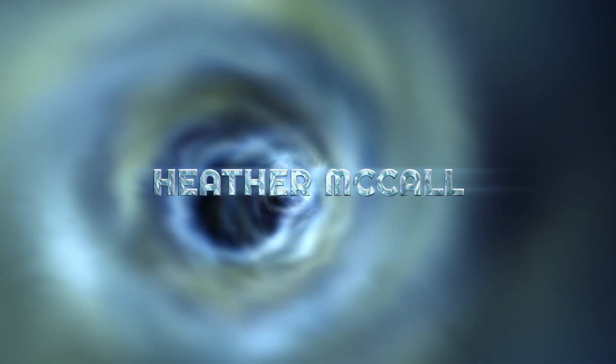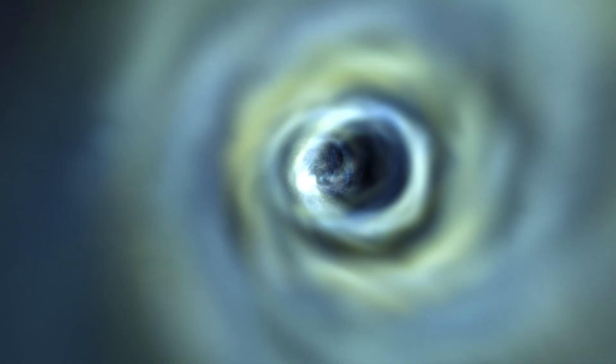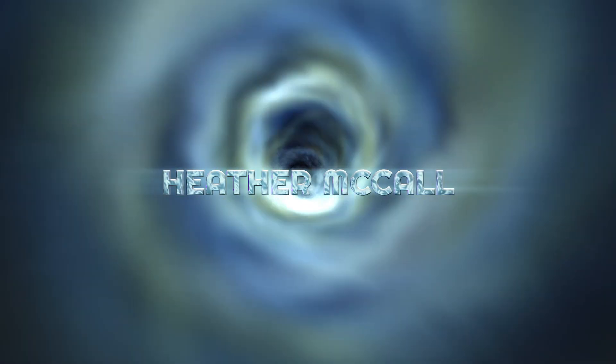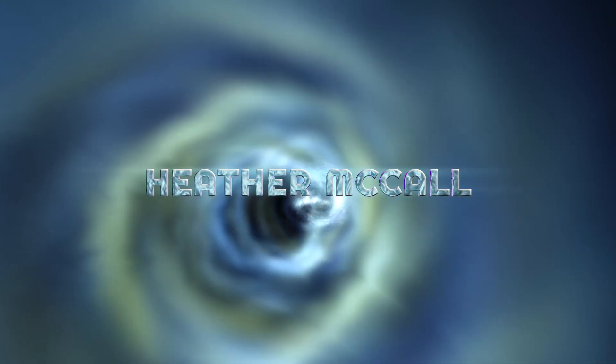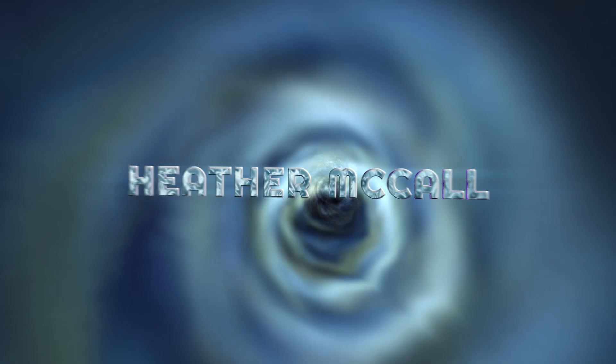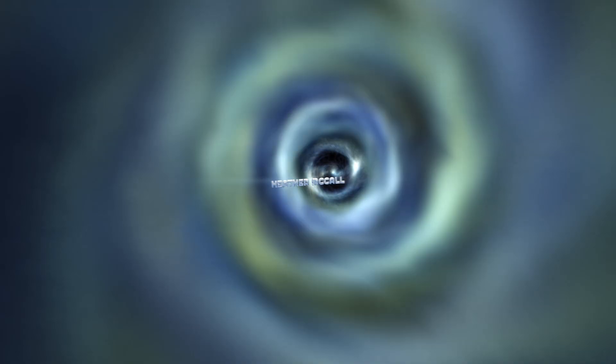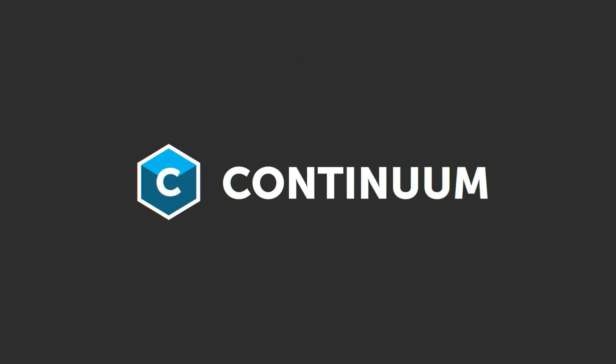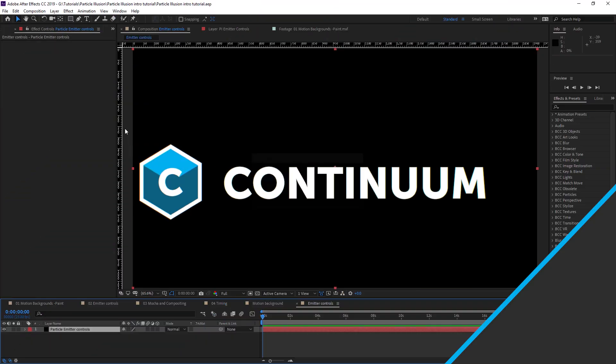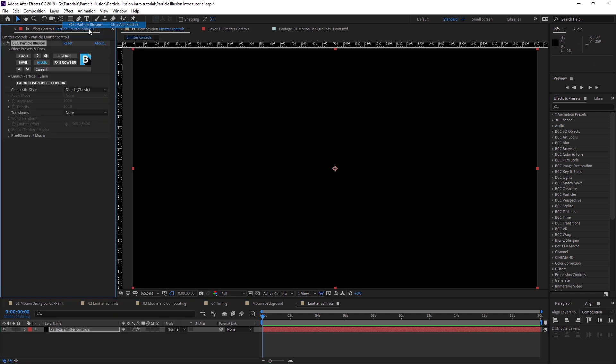Hello, my name is Ben Brownlee from Curious Turtle, and this is part two of our introduction to Particle Illusion, where we're gonna start to make significant changes to our presets and end up with a particle system that I've used in this motion background here. Now we're not gonna dilly dally in this second part, we're gonna come straight into the particle effects interface.